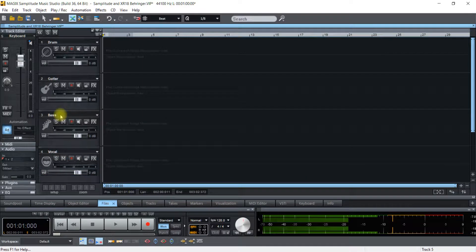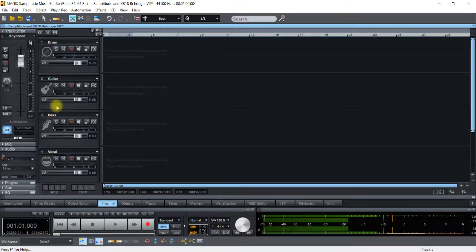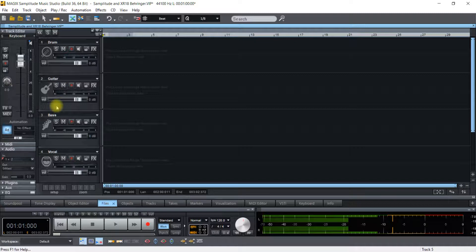And after you do that then you're ready to record with the XR18 and it works great. So I hope you like this tutorial. I don't know if I'm going to go in depth with Sampletude.